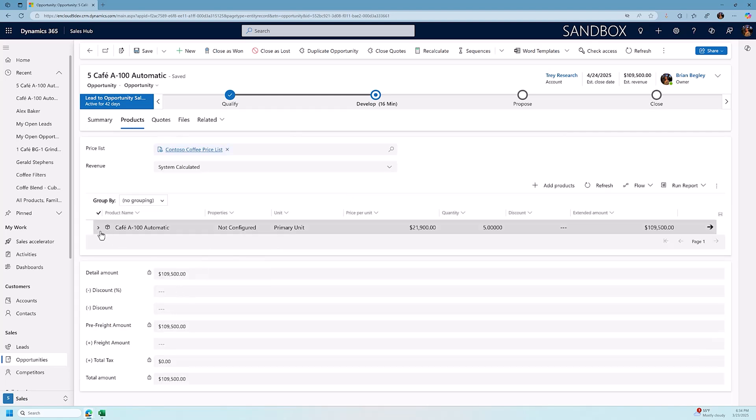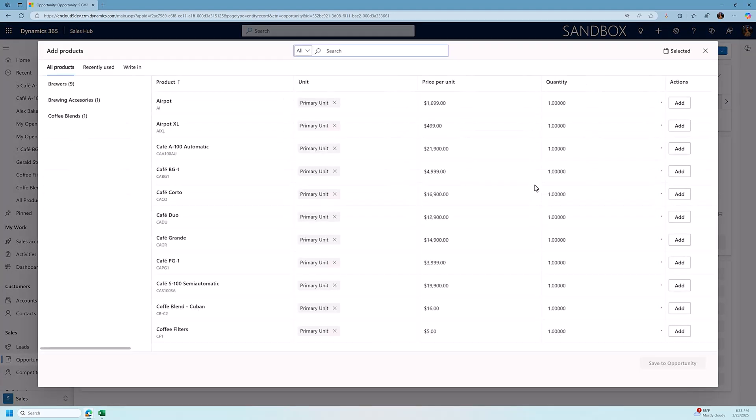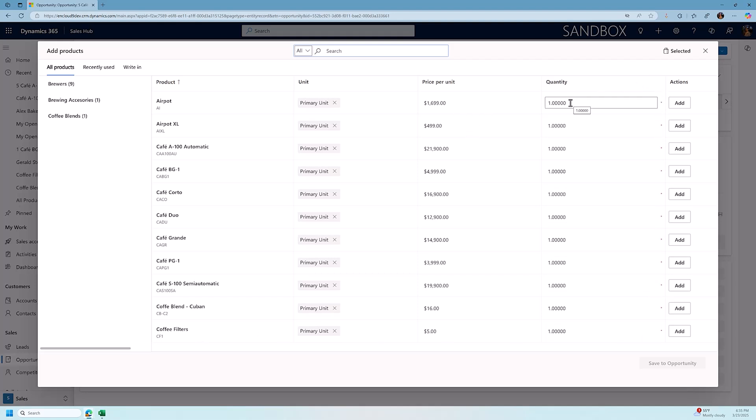I can add additional products now by clicking on the add products button. We're going to get the enhanced products experience, and here is my favorite screen for adding products. What this shows me is all of my products. I can add multiple products all at the same time. I can change the quantities. I can go to different product families. So if you saw our previous video on setting up the product catalog, you saw we created a couple of product families for brewing accessories and for the coffee blends.